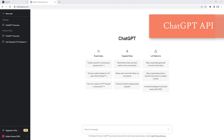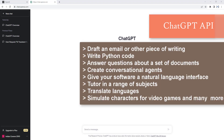By using OpenAI ChatGPT API, we can build our own applications with ChatGPT 3.5 Turbo and GPT-4. We can draft an email or piece of writing, write Python code, answer questions about a set of documents, create conversational agents, give your software a natural language interface, tutor in a range of subjects, translate different languages, simulate characters for video games, and much more.